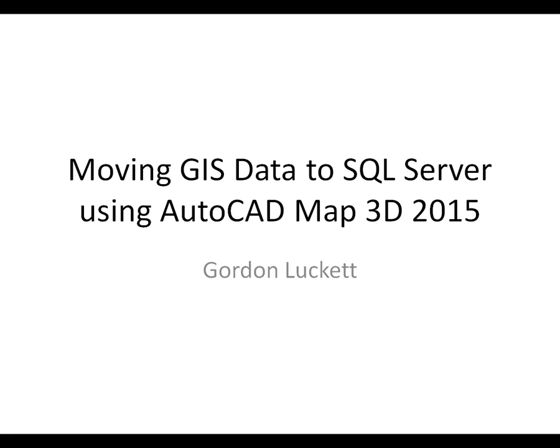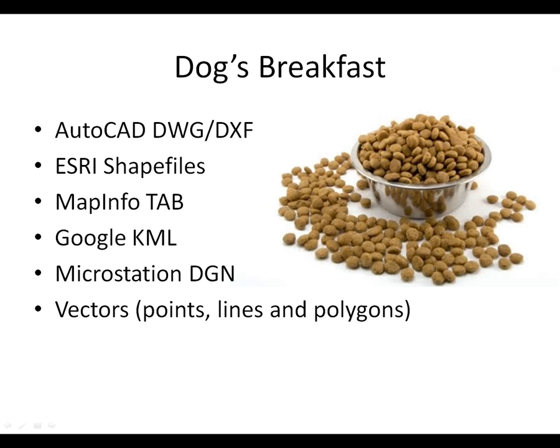Welcome to Moving GIS Data to SQL Server Using AutoCAD Map 3D 2015. I'm Gordon Luckett. Most organizations today have a dog's breakfast of files.